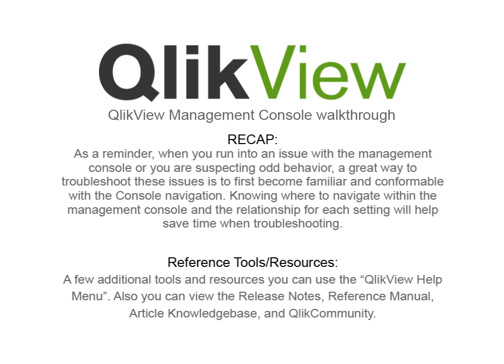A few additional tools and resources are QlikView Help menu. Also, you can view the Release Notes, Reference Manual, Article Knowledge Base, and QlikCommunity.